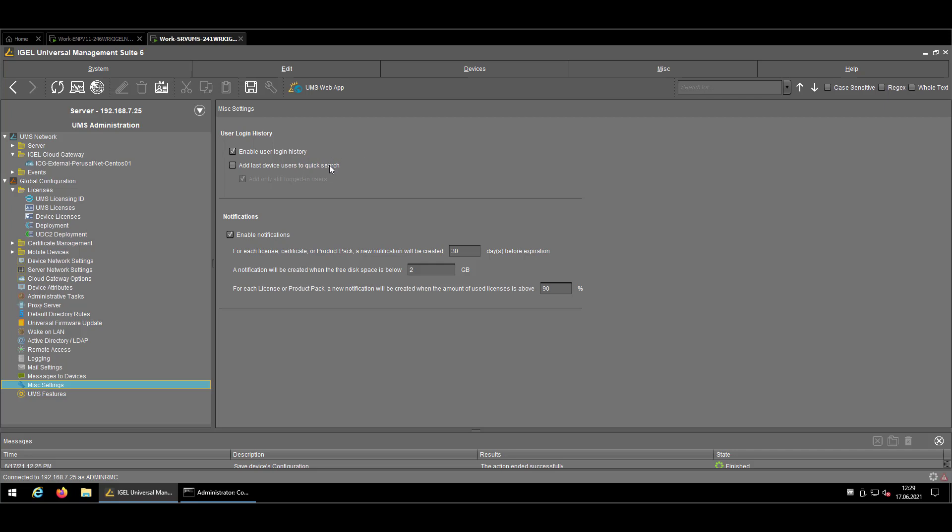And last but not least in that section, I would recommend to use the Atlas device Users to Quick Search. That's the easiest way to search for the user inside of the search function without having to go through every device to find out where your user is logged in. That's the base you need to use that feature.